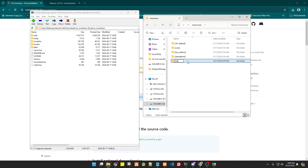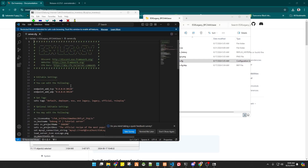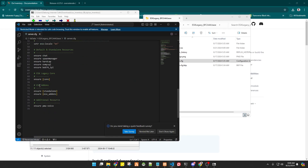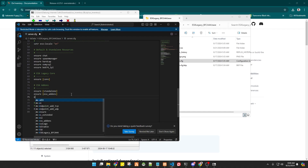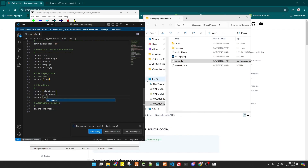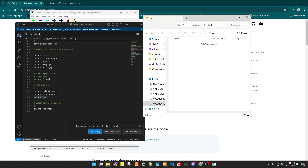Now let's go back to where we can find the server.cfg — everyone has one. I'll open it using Visual Studio Code; you can download it if you don't have it. Here you will add everything you've placed in your server folder. Add 'ensure ox' — that's the folder we added to the resources folder. If you forget to add 'ensure ox' to your server.cfg, the folder you created will not be read by your server.